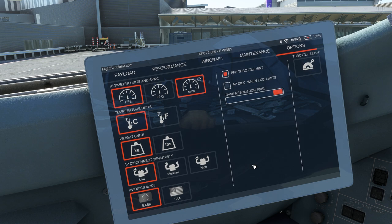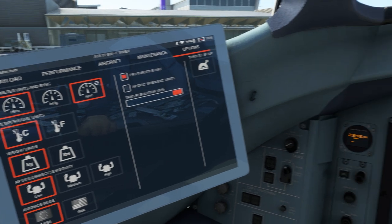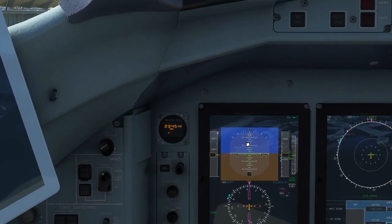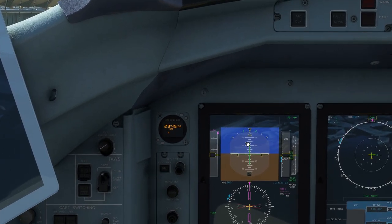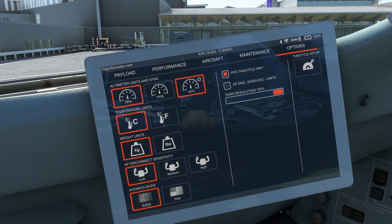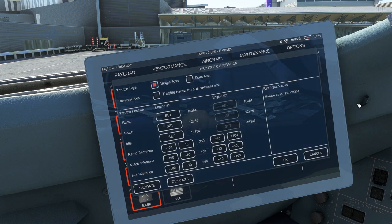The PFD throttle hint is a handy inclusion that puts a little alert in the top left hand corner of the PFD screen to show the throttle's position, so that you don't have to keep panning a camera view to the central pedestal during taxi, take off or landing. The throttle setup window allows users to adjust and set their hardware lever range from idle to the notch and set a tolerance range for each detent.